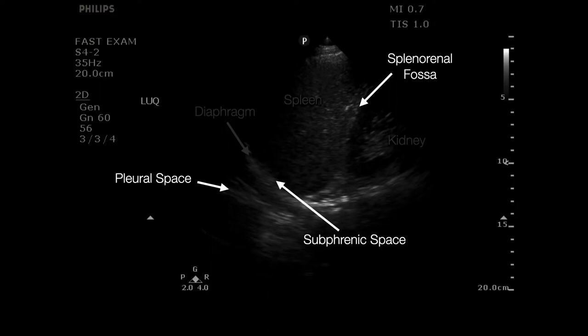The second window is the left upper quadrant — the twin of the right upper quadrant. Here we're looking at the spleen and kidney interface rather than the liver. The spleen tends to be smaller and sits a little more posterior and cephalad relative to the kidney. You want to note fluid above the spleen between the diaphragm and the spleen, fluid at the caudal tip of the spleen or in the splenorenal fossa, and fluid above the diaphragm indicating a left pleural effusion or hemothorax.